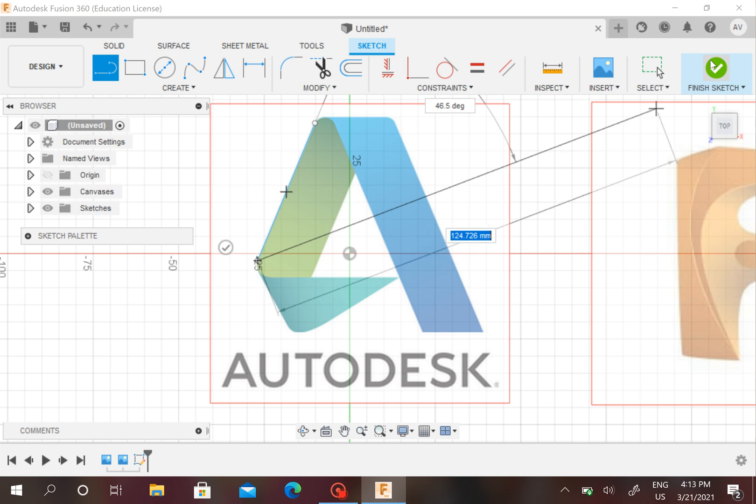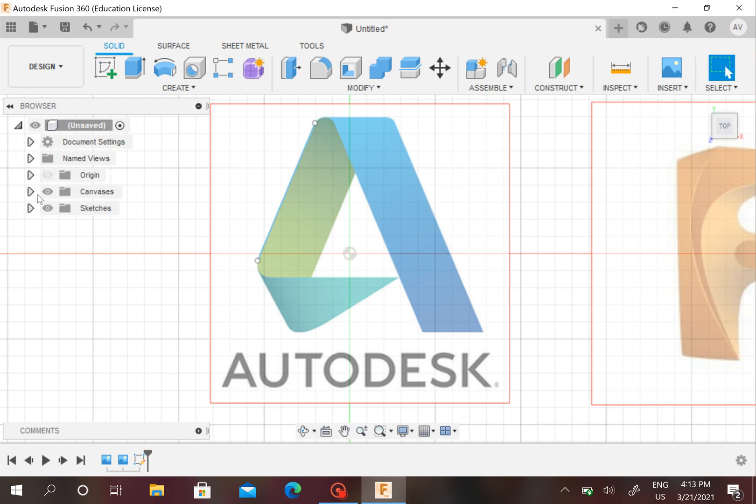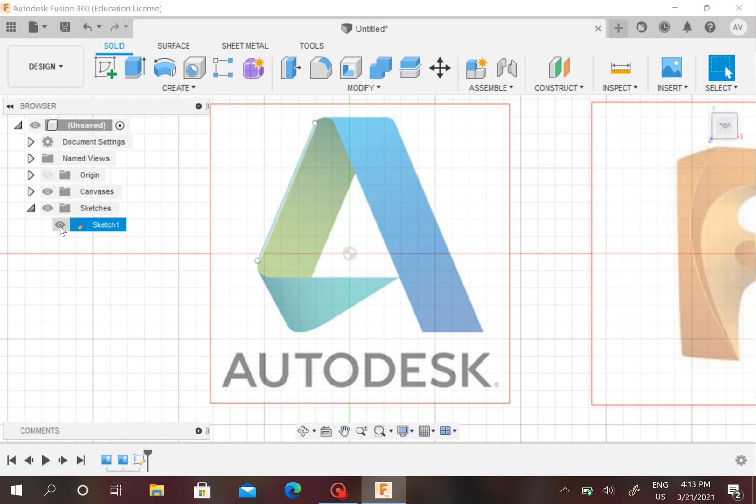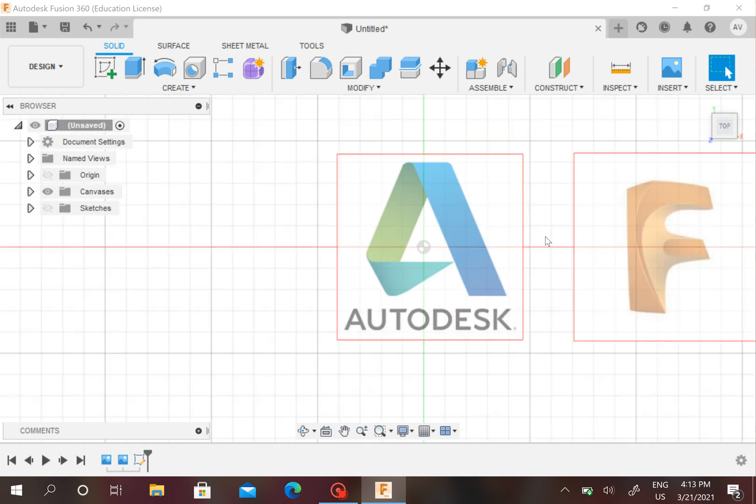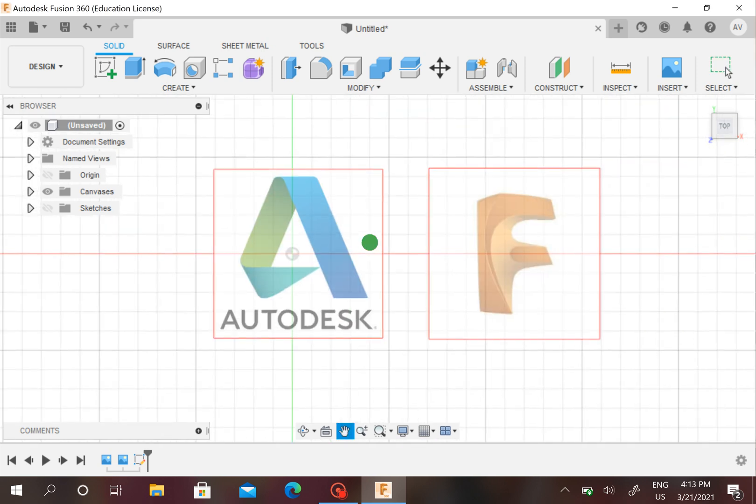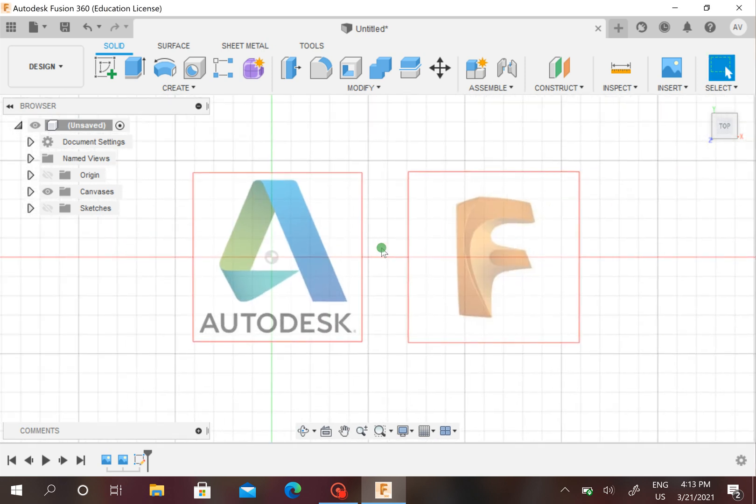I'll just finish my sketch for now. And you also notice that in this outline, sketches appear as well and objects. So you see I can choose if I want to see my Sketch 1 or not. I don't want to see my sketches, so there I go.